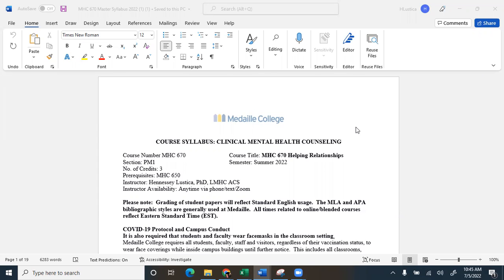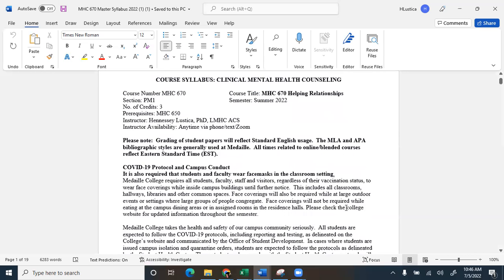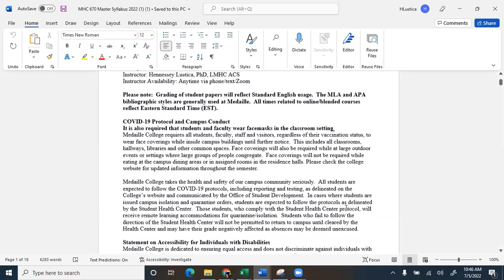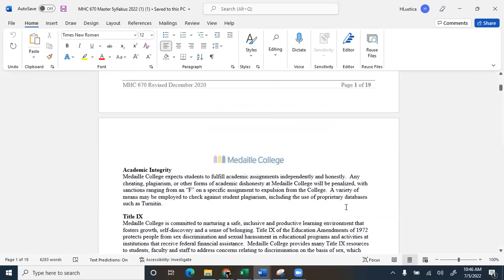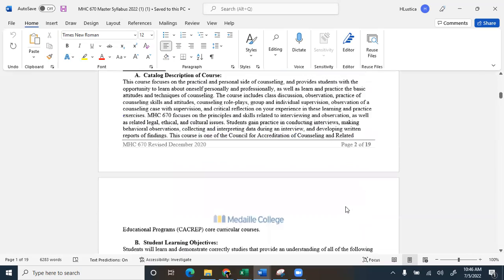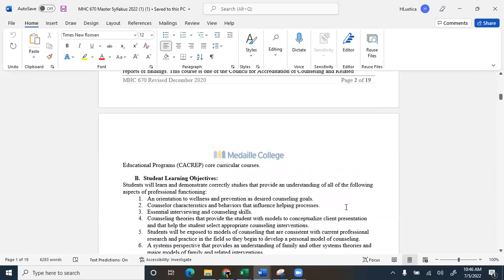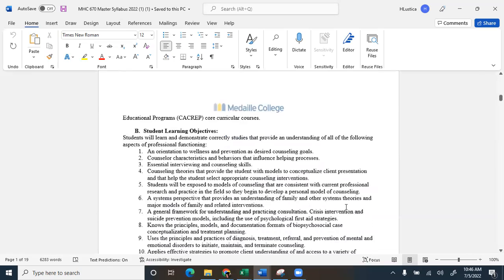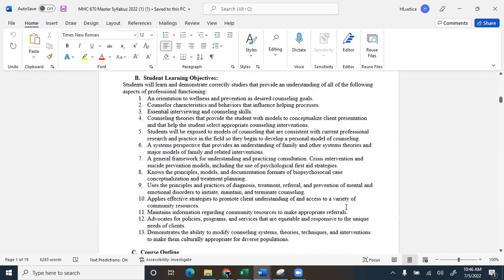So you won't be able to put an appointment on my calendar, but what you can do is just call me or text me. Easiest way to get me is to call or text me and I will meet you whenever and wherever you need. So this is Helping Relationships. Here is the syllabus for it. The beginning is just like your other syllabus, so we will fly through this.